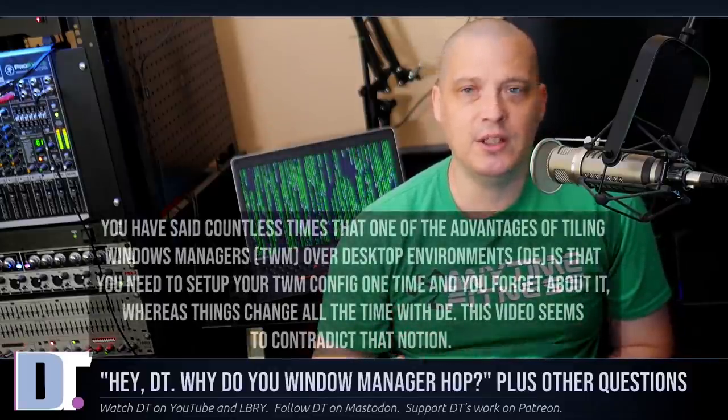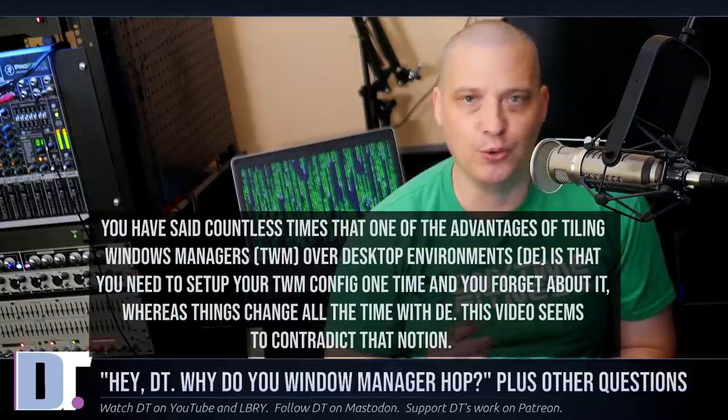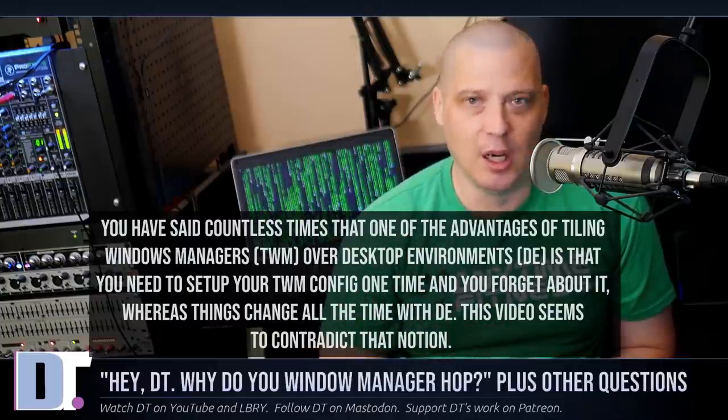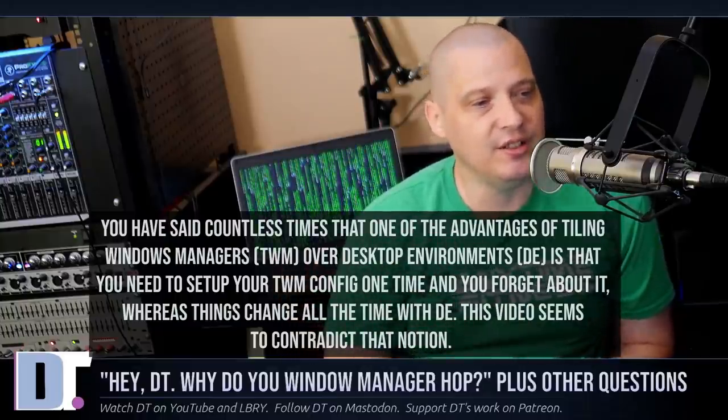The next question: HeyDT, you've said countless times that one of the advantages of tiling window managers over desktop environments is that you set up your config one time and forget about it, whereas things change all the time with desktop environments. His point was that on a particular video I was rewriting my Qtile config because of a major update. But it was very minor changes — just three or four lines. I went and changed them, probably spending two minutes in my Qtile config.